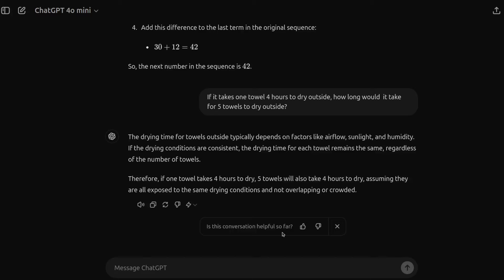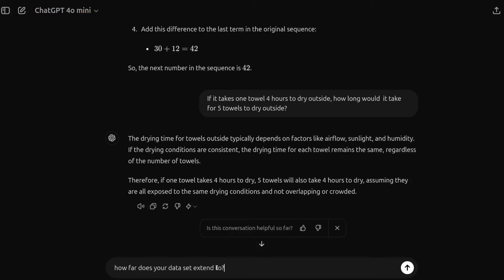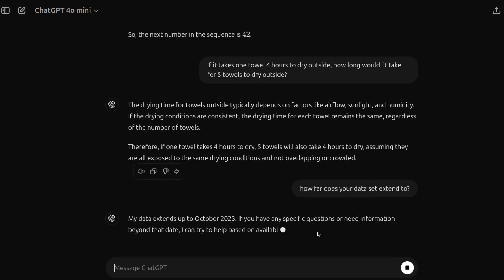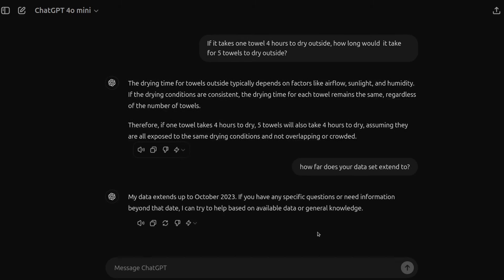Then I'll proceed to ask it a few couple of last questions here. So I'll ask it this question that it sometimes does and does not know. How far does your data set extend to? So on the main page we saw before, it said, yeah, October 2023. So that's good to see. That is quite accurate, quite correct.